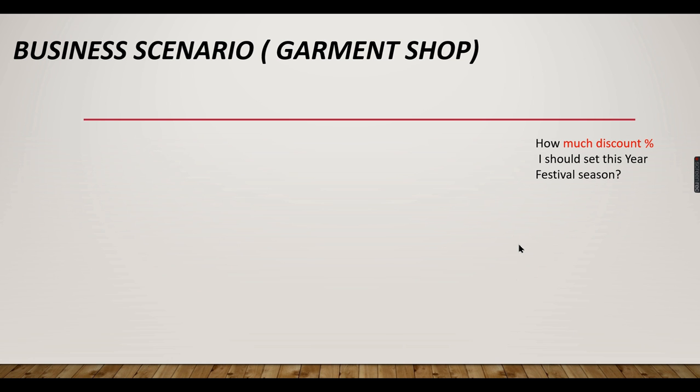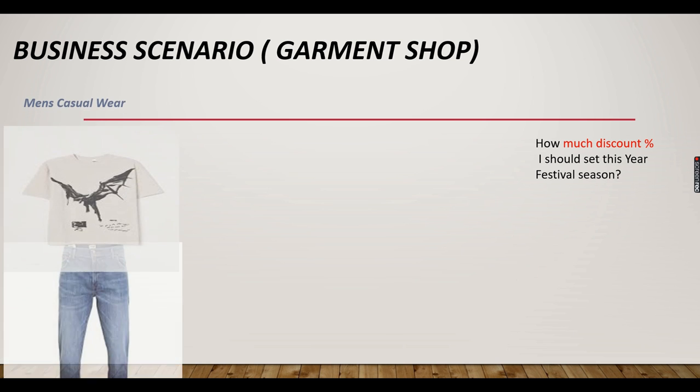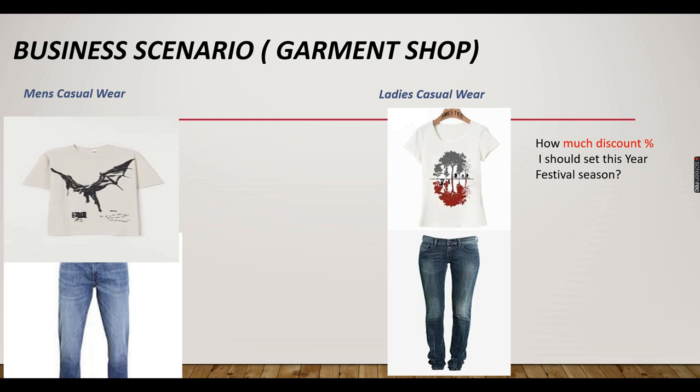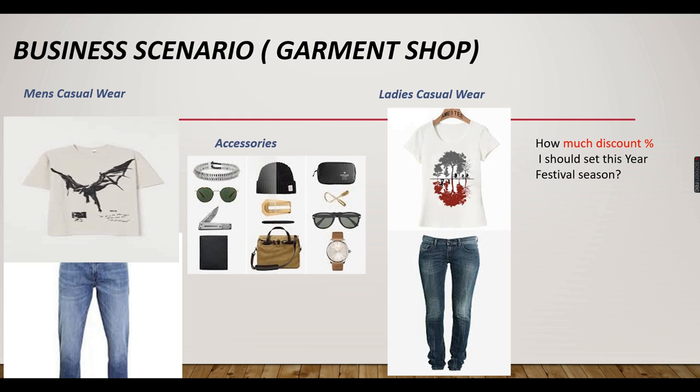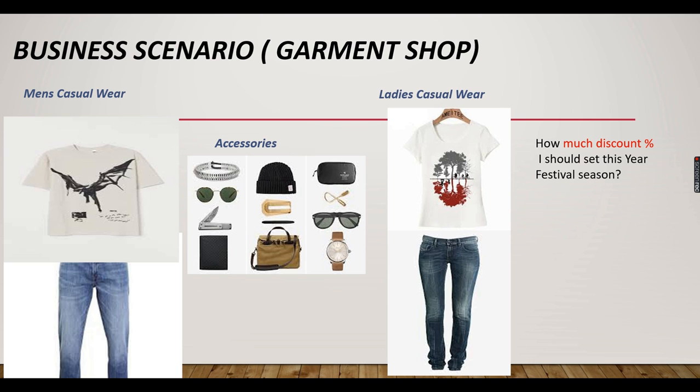Let us try to explore this what-if analysis using a business scenario. For the Naga garments, he has a question like how much discount percentage I should set this year for a festival season. And during the festival seasons, we will encounter a lot of offers for garments or any business. And how much percentage the organization should set so that it will remain profitable even with giving a discount.